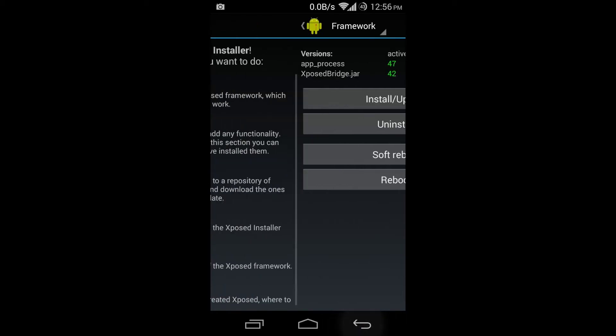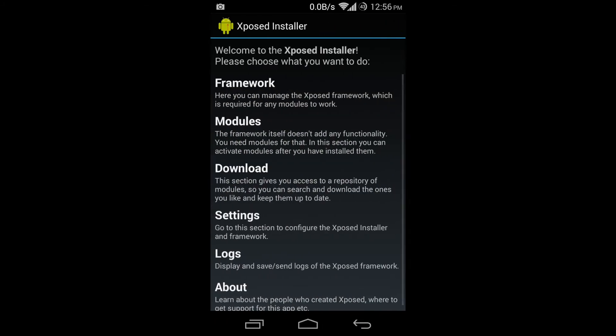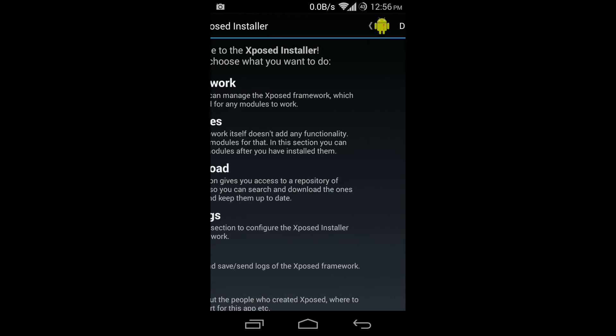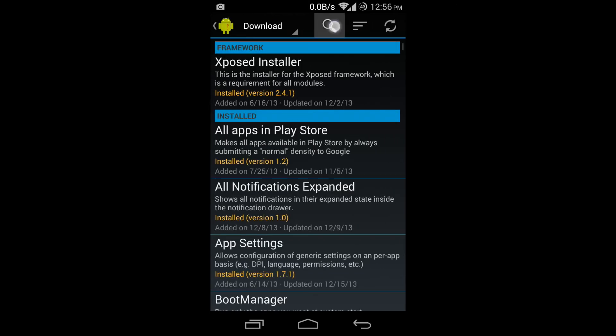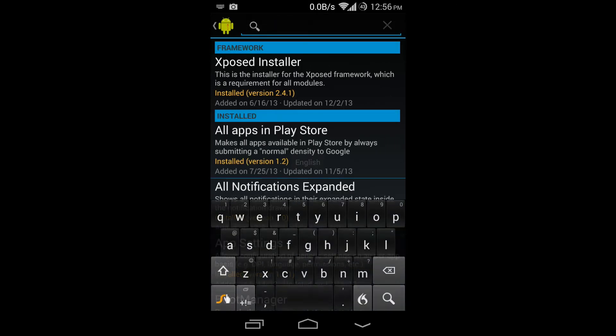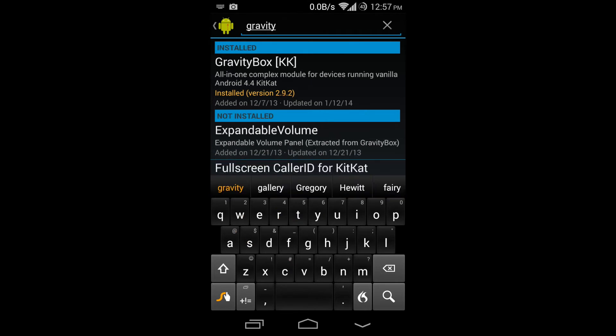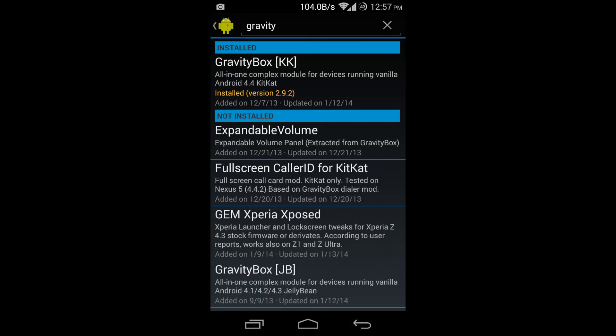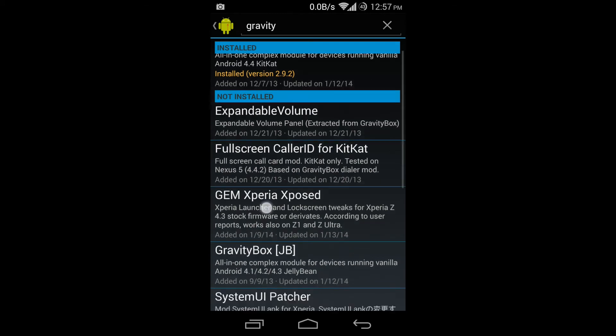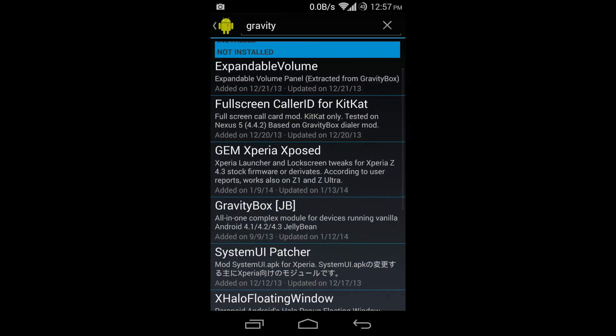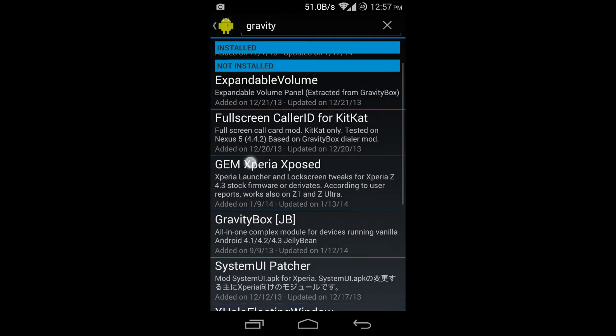Go back in here, go to download, search for GravityBox. So I just typed in gravity. OK, I have Android 4.4 so I'm going to click GravityBox KitKat. If you have an earlier version - 4.1, 4.2, 4.3 - there's Jelly Bean.